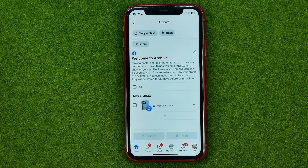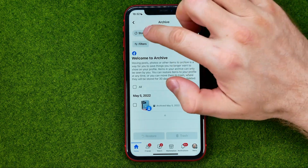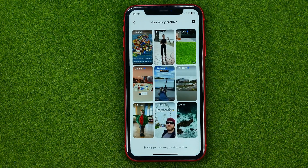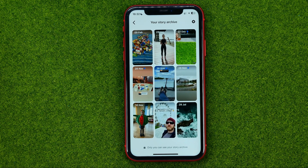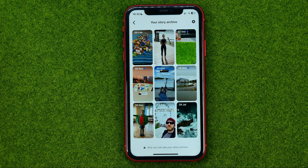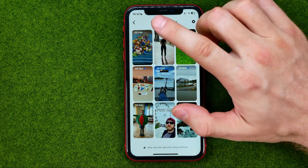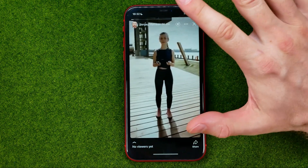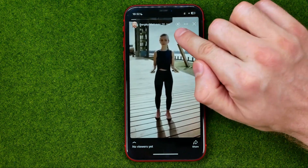After that, at the top left corner tap Story Archive and you will be taken to a page where you can find all your archived stories. Then if you want to add some of those stories into a collection, or if you want to create a new collection, you can tap on that story first.